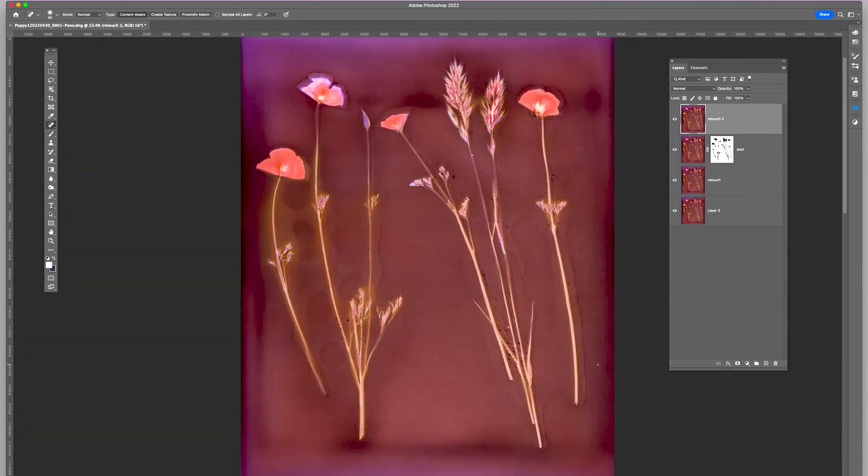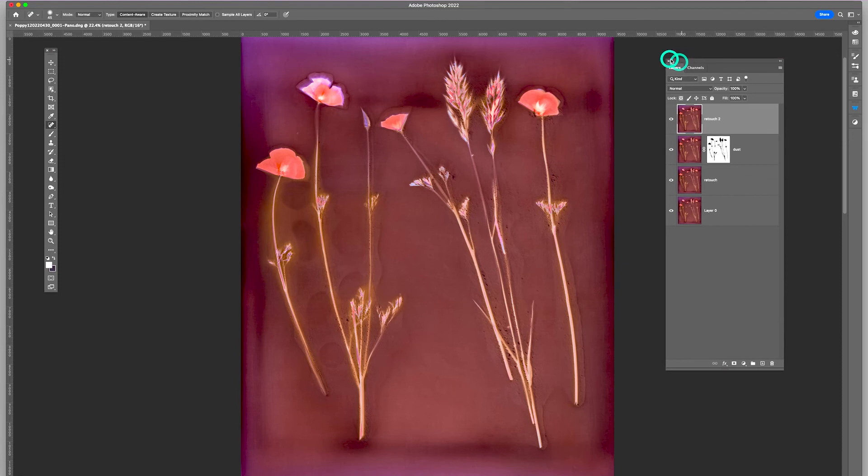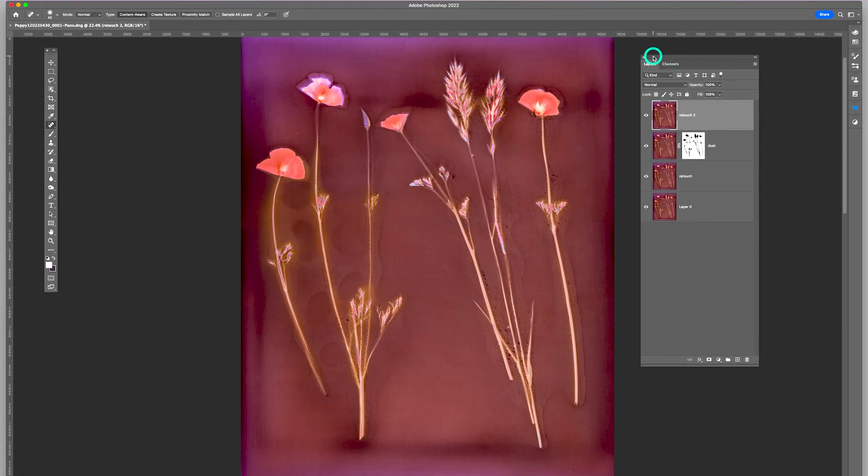So this is ready to print. Now, I would make a duplicate. I'll make a duplicate file to print.